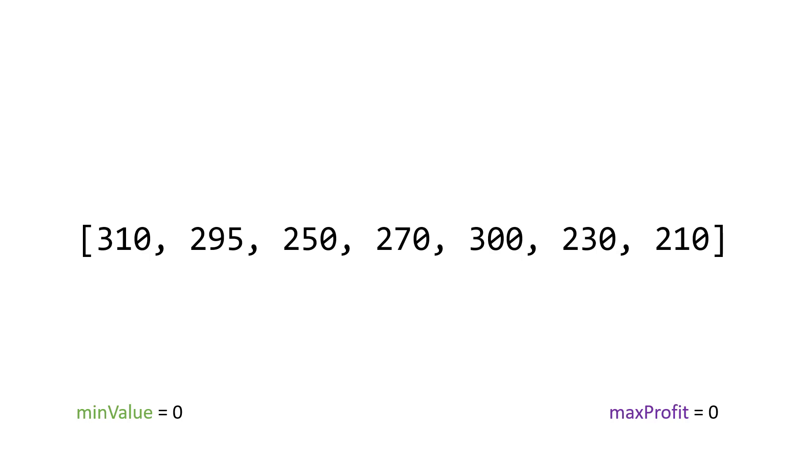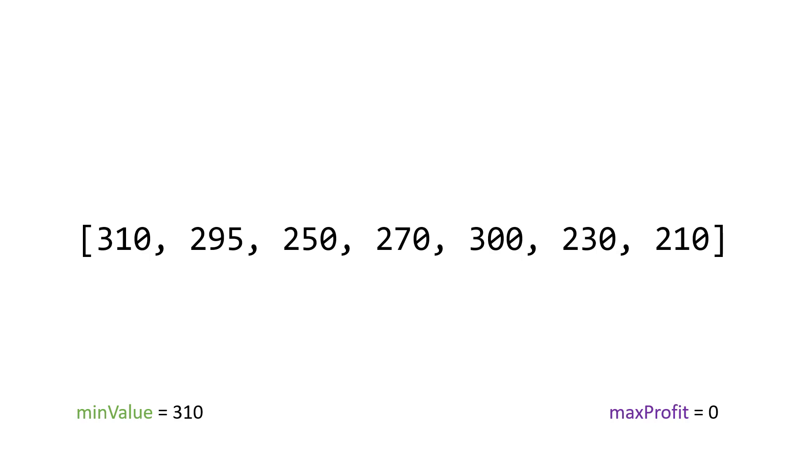So to start off, a simple way to implement this algorithm is just to take the first element in the array, and assign that to min value to start. So we're saying our smallest value to start off is 310. That's the first element. And since the array will always have two elements, you buy and then sell. So it needs at least two, we can do this.